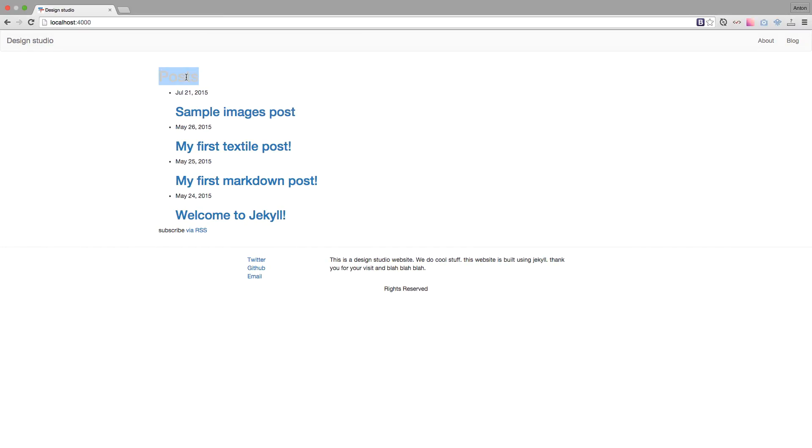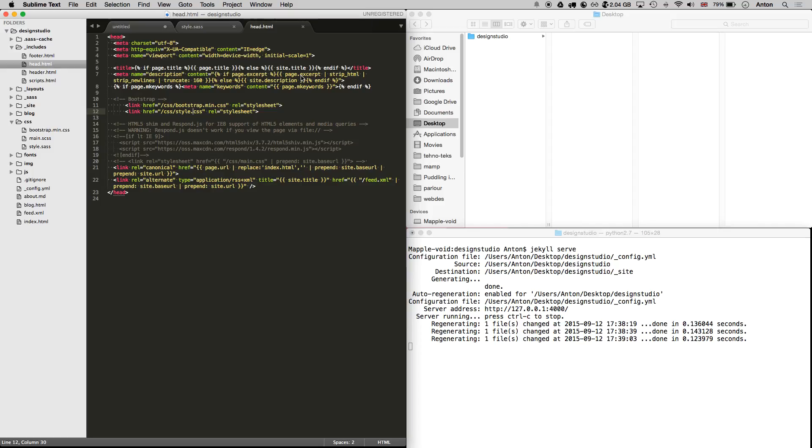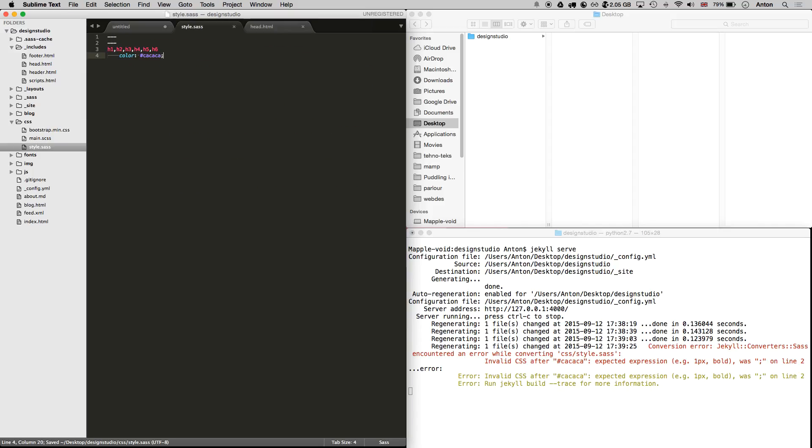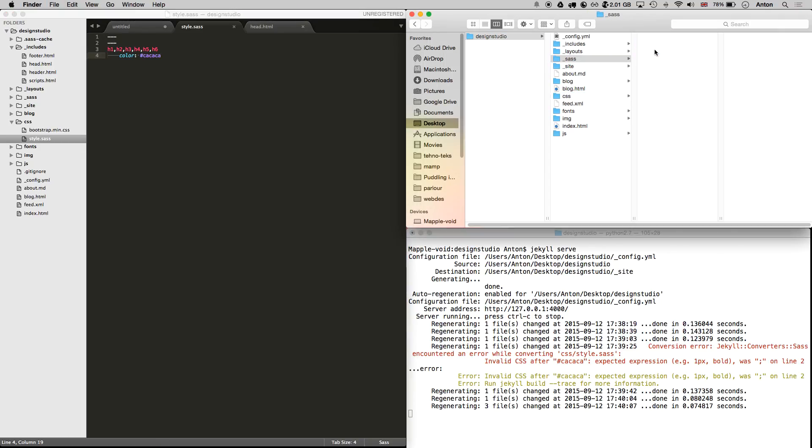And we can see the changes applied on the site. Important to mention that if you have an error in your SASS file, Jekyll will throw an error in the terminal. Let's remove the unwanted semicolon and remove the default styles that come with Jekyll.